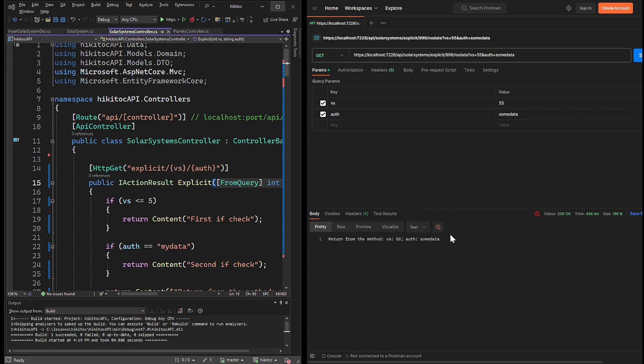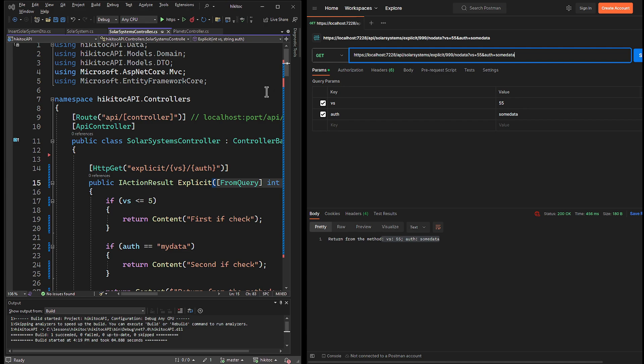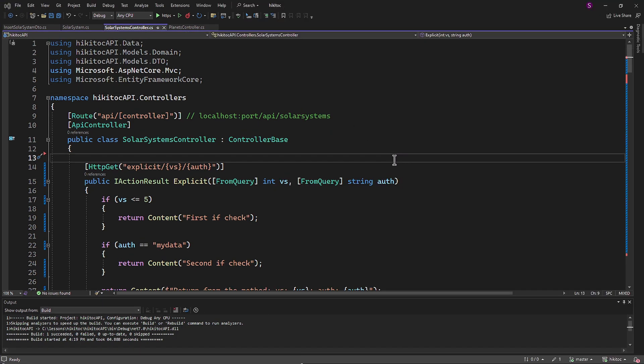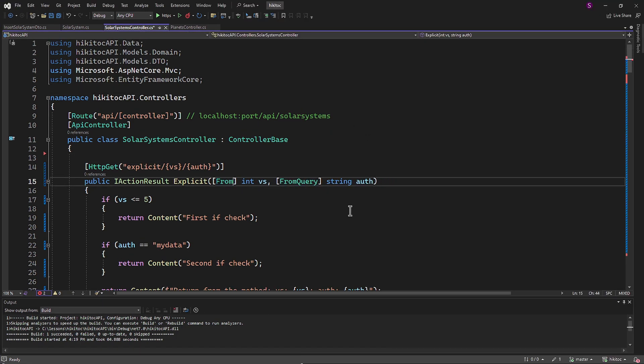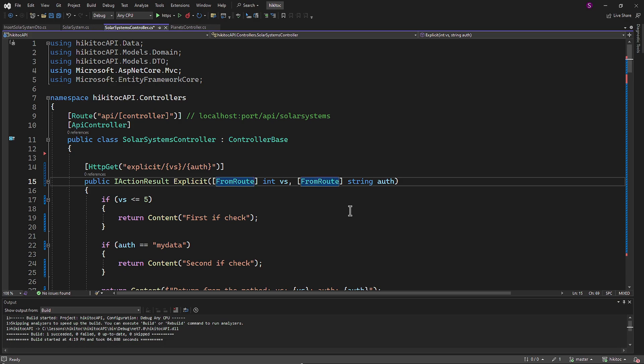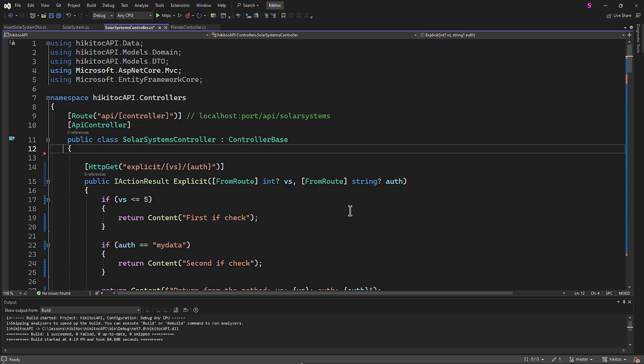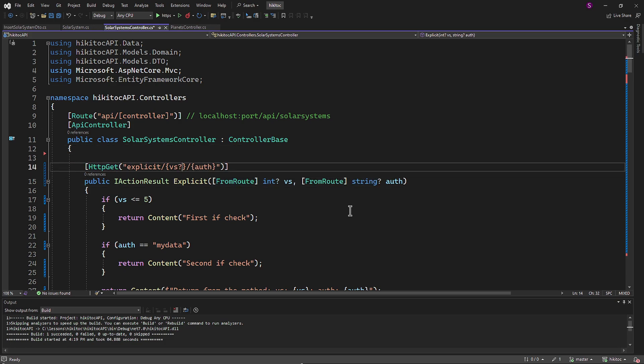Let's test it. And indeed we received the reply with the values from the query string parameters. And the route data is ignored. So explicit model binding for this part works perfectly. Let's test another condition. I will change both attributes to FromRoute and mark both parameters as nullable with no other changes to the code.